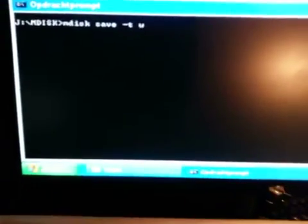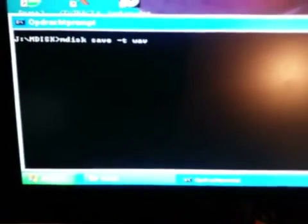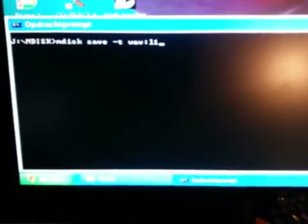So now I'm gonna give the command mdisc save. So I'm gonna write here and we're saving a wave file to the lower one bank.